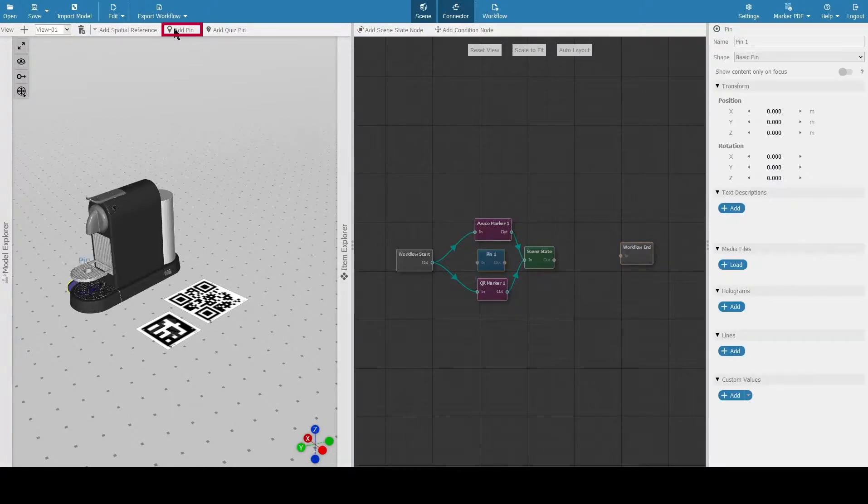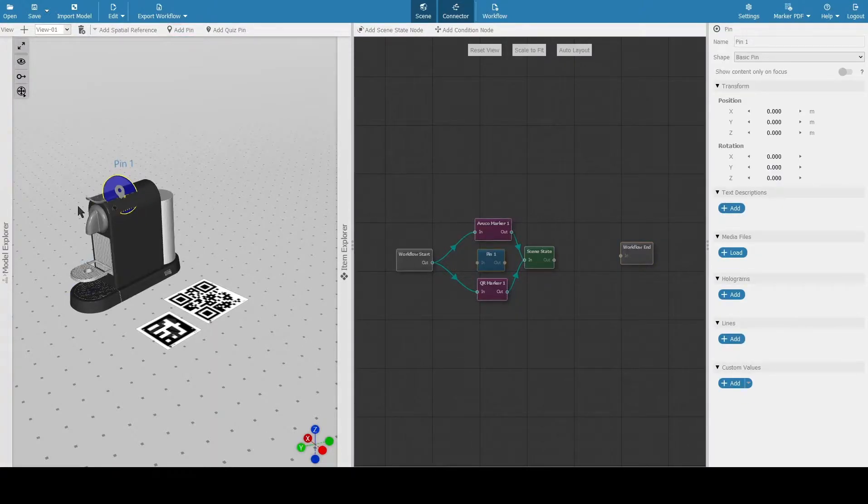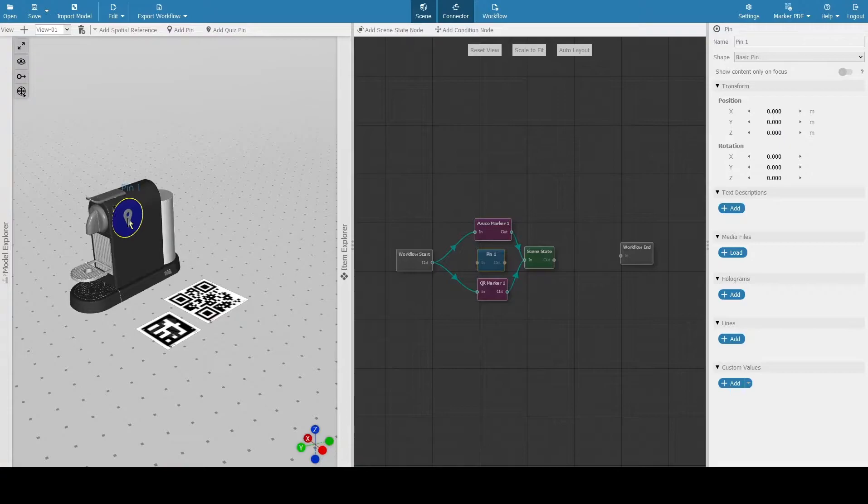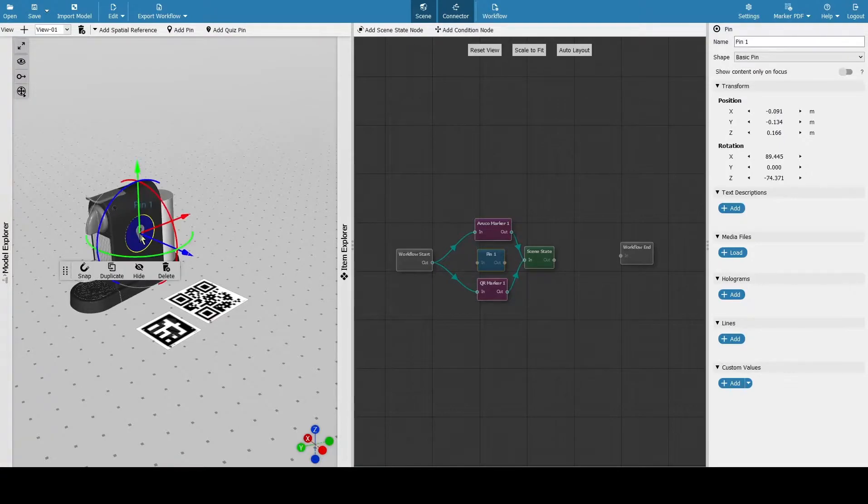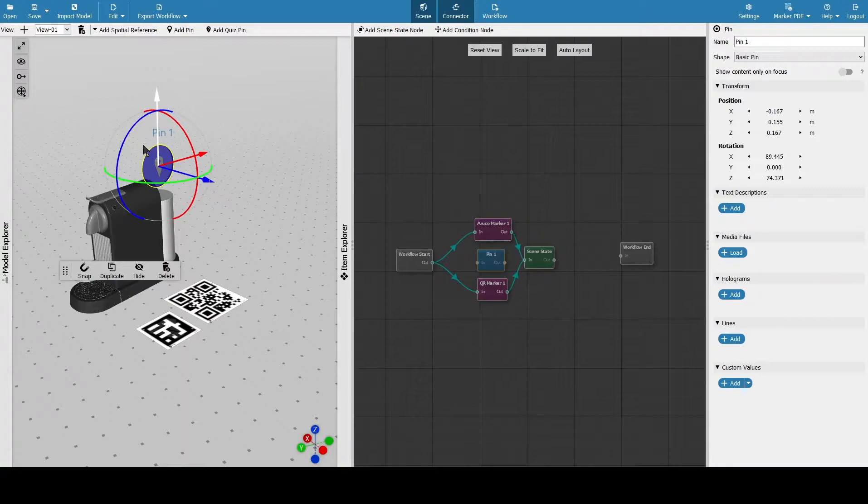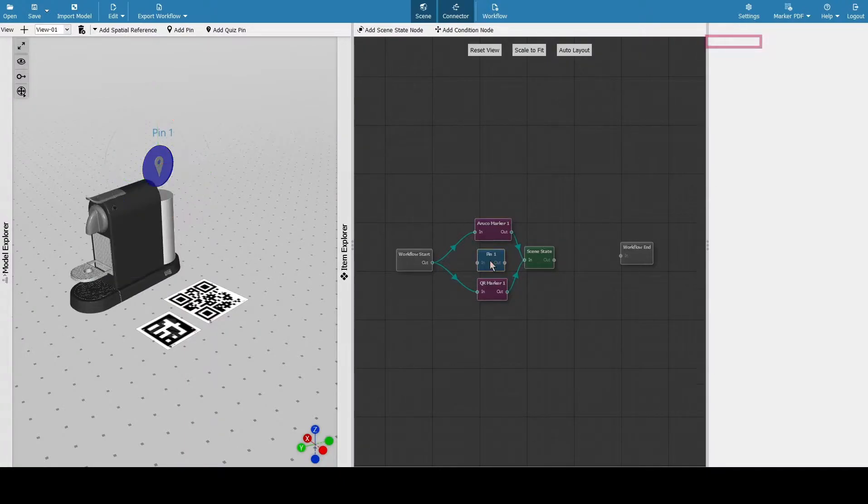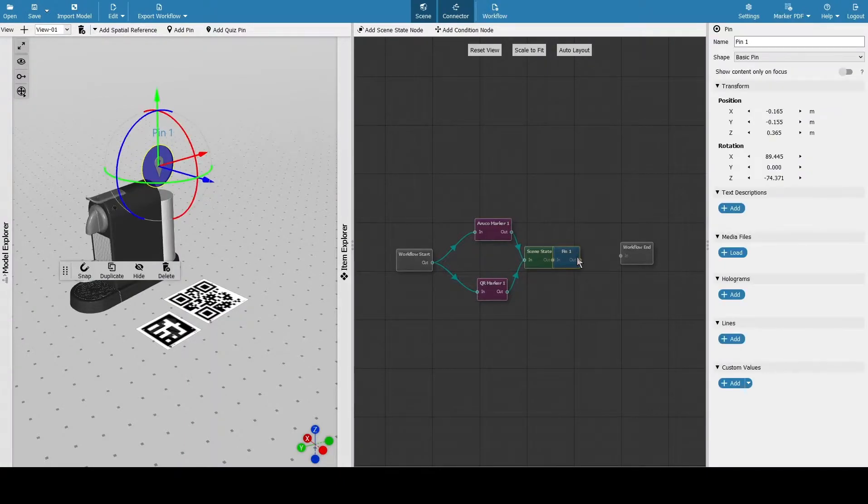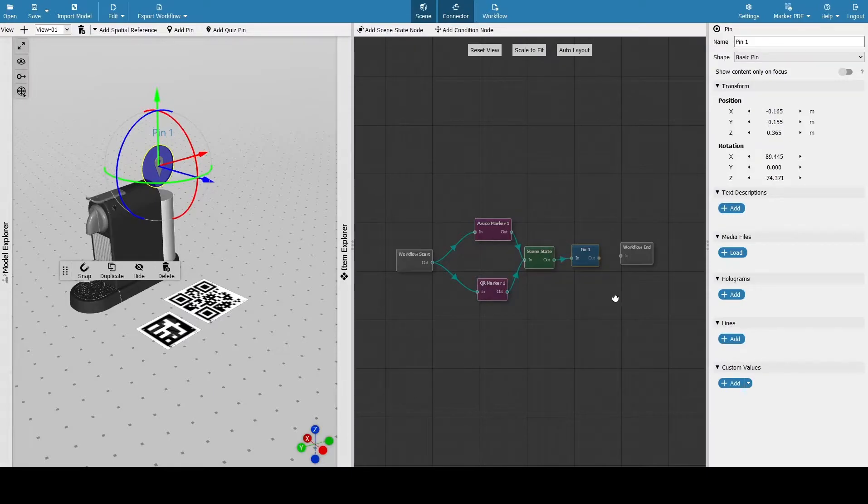We have to place the pin first on the actual model. Once we select it, we can move it with a gizmo or on the far right with the configurations. Here we can change the name of the pin and the different shapes that we have for it.